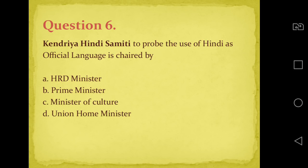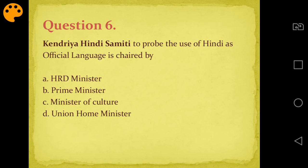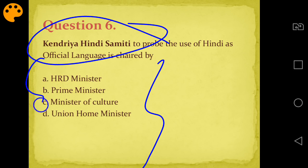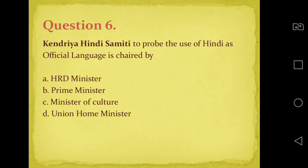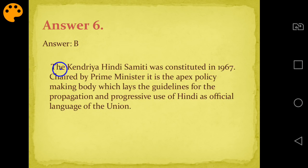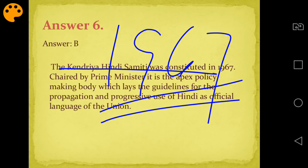Question number six: Kendri Hindi Summit probes use of Hindi as official language - who chairs it? Options are HRD Minister, Prime Minister, Minister of Culture, or Union Home Minister. The answer is B - Prime Minister. Remember, Kendri Hindi Summit was constituted in 1967 and is chaired by the Prime Minister. It probes whether Hindi can be the sole official language.